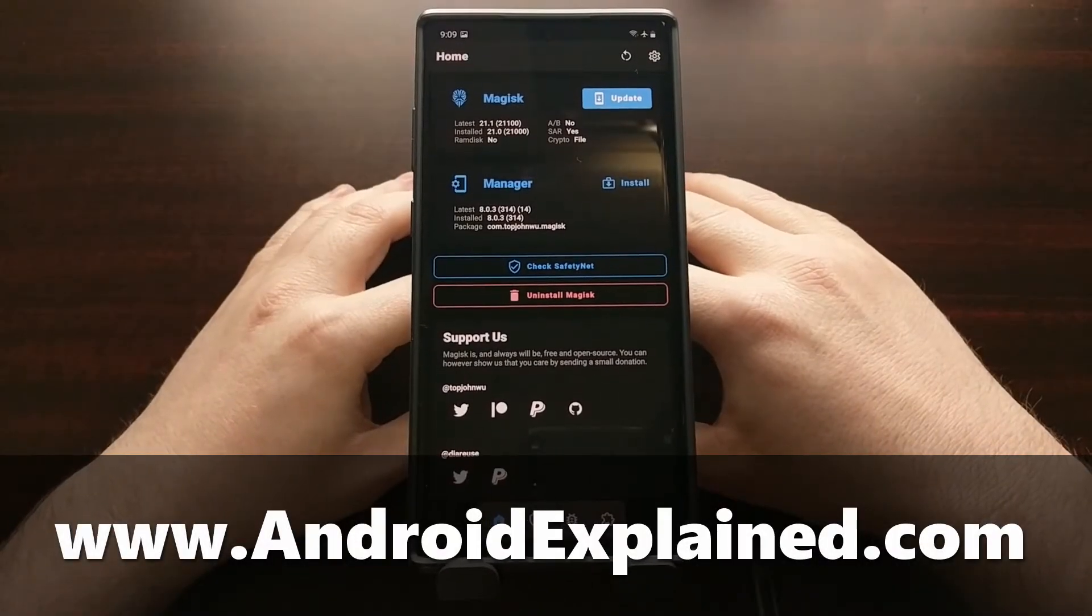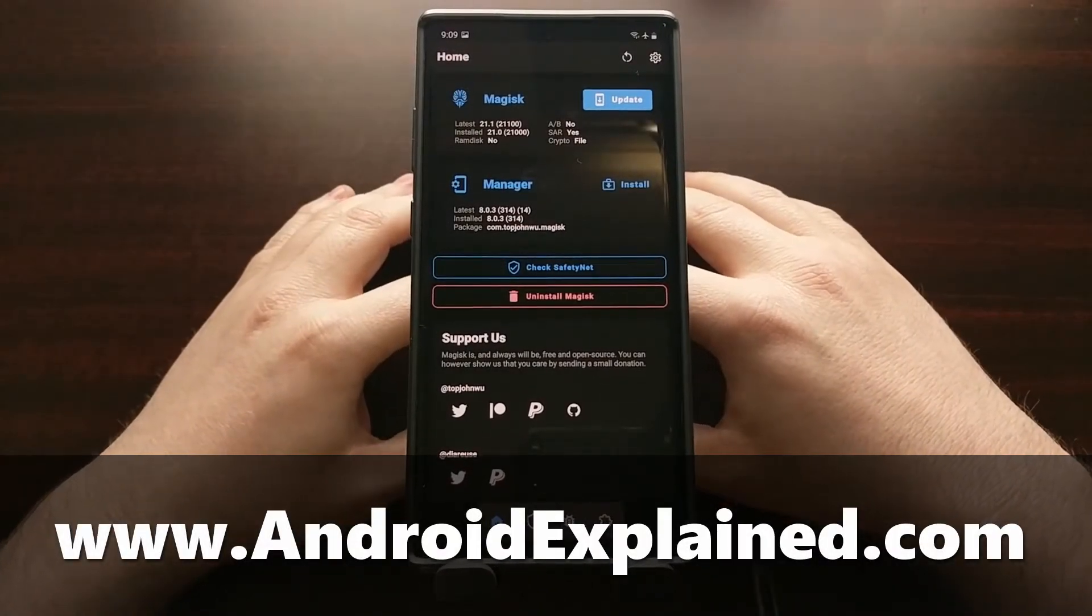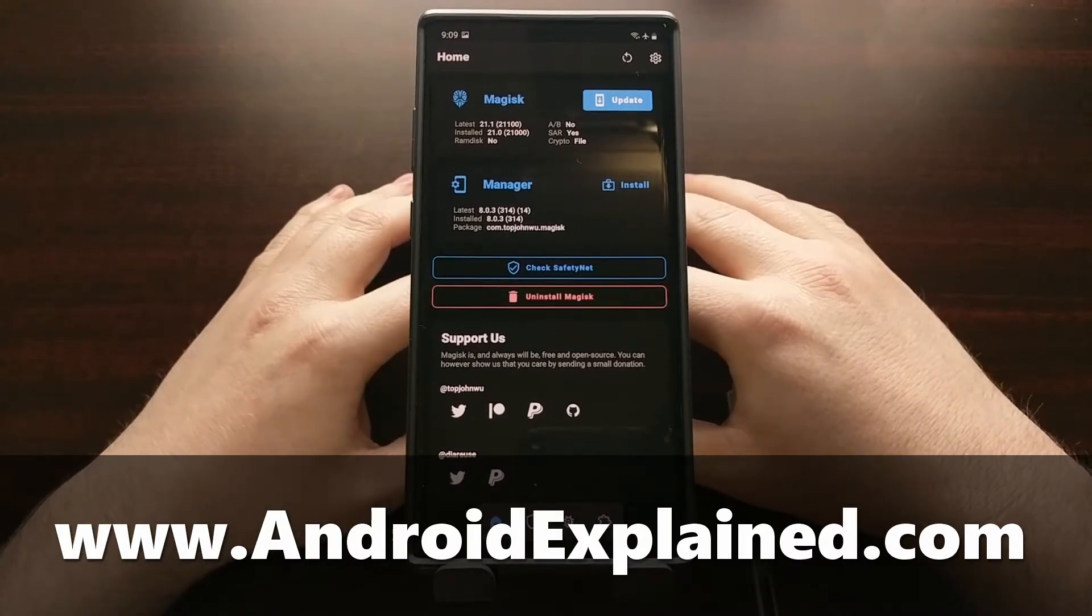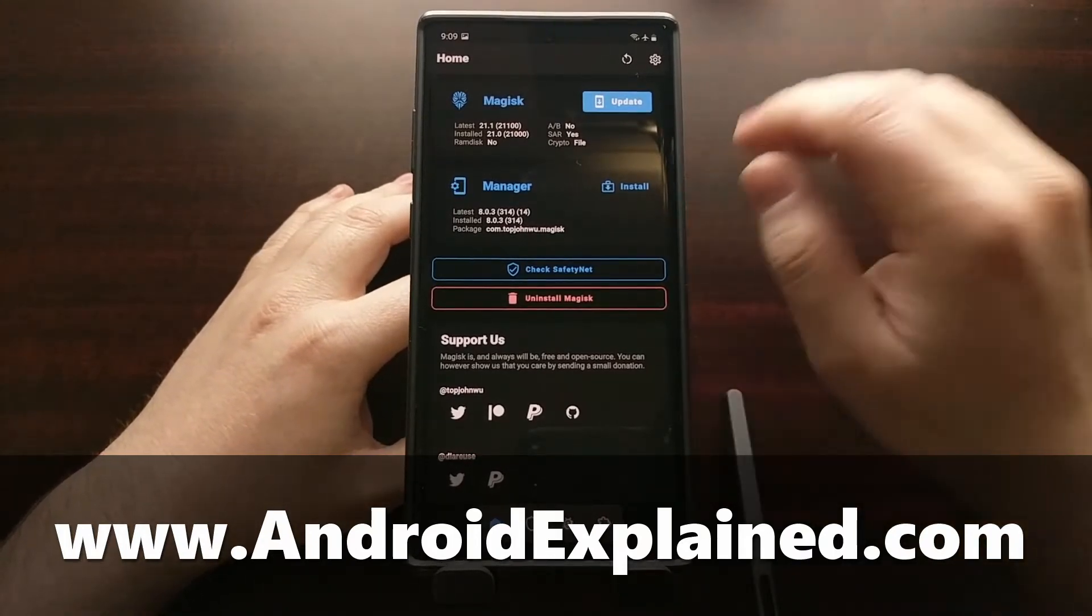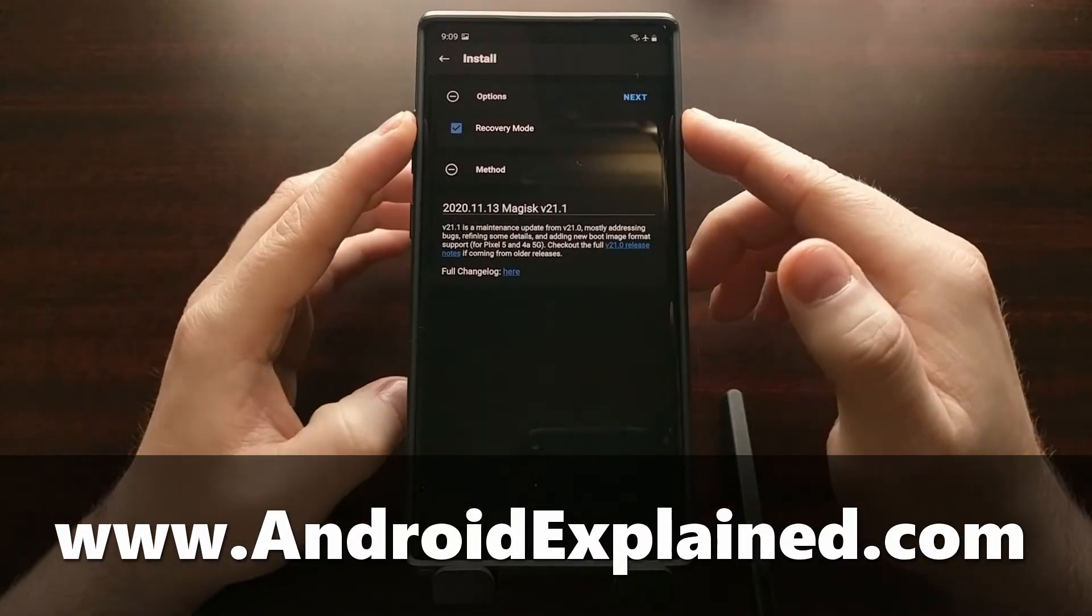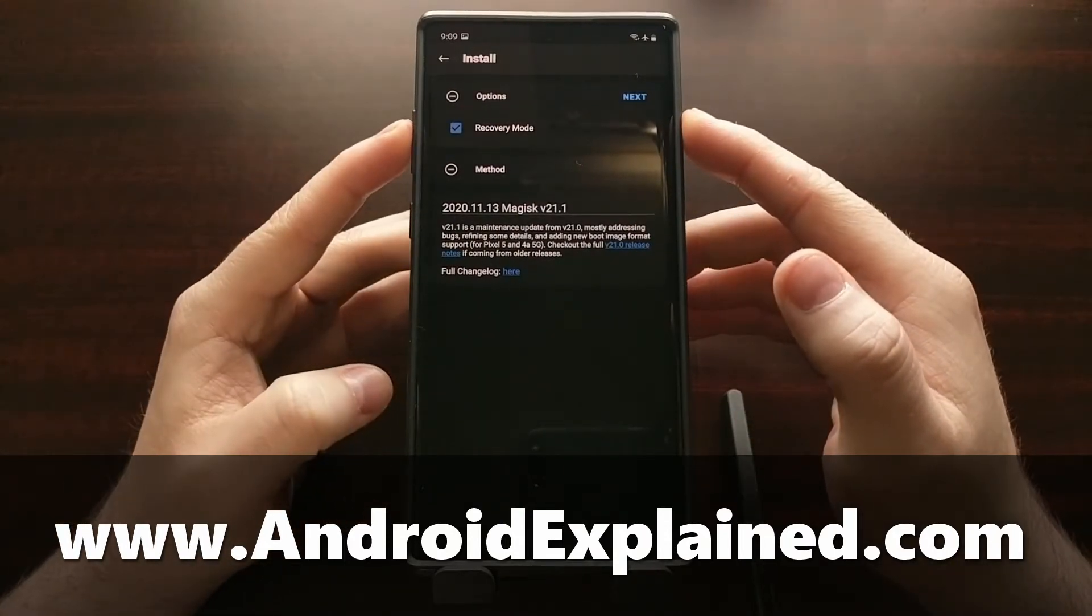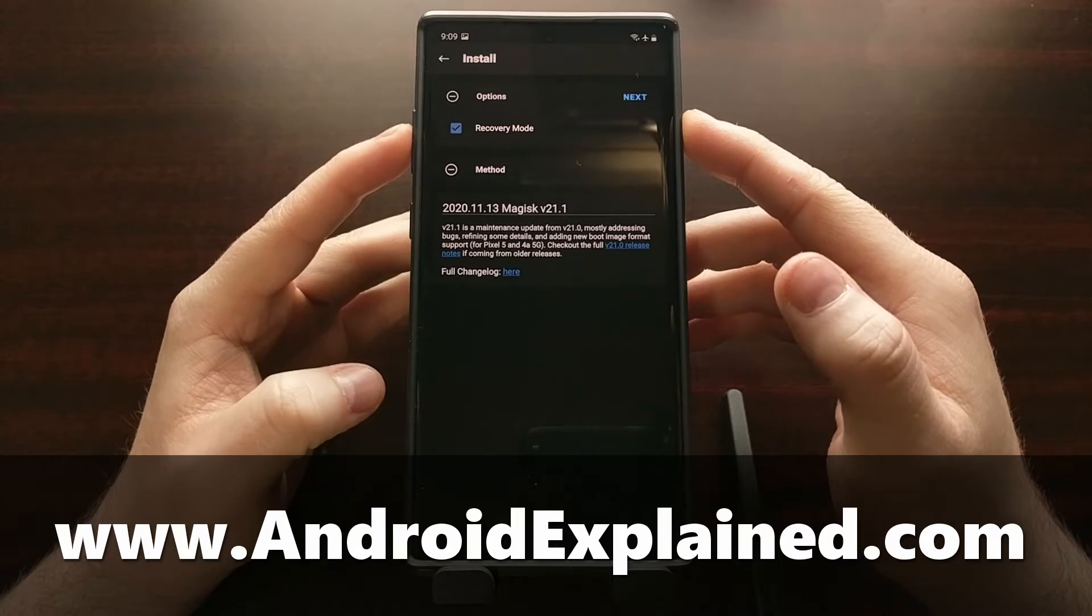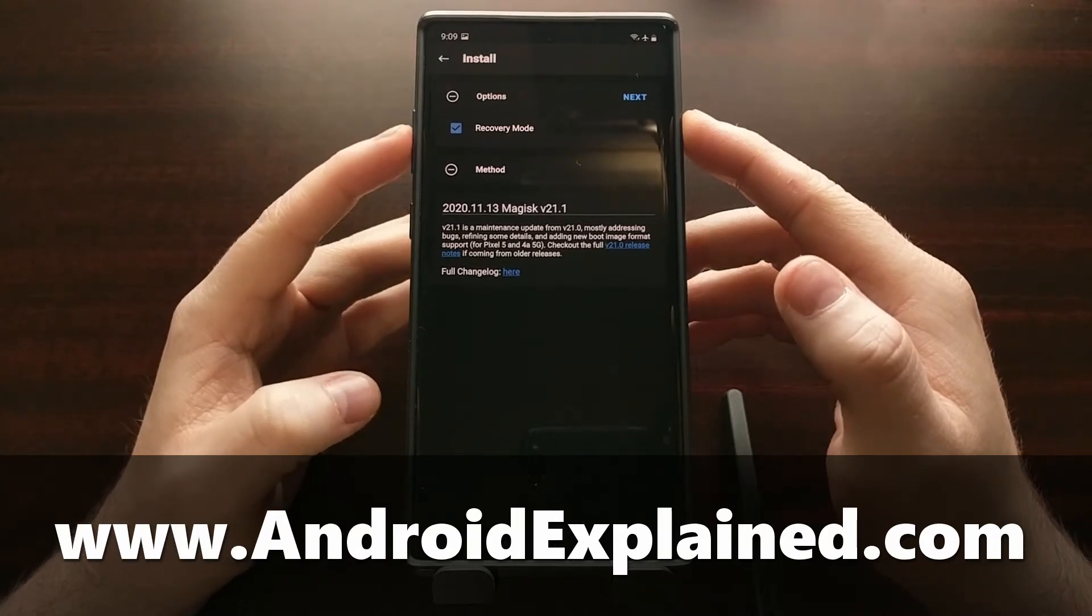I've got the latest version of Magisk installed right here and I've been getting a lot of questions asking about the recovery mode option when you choose to install Magisk and whether or not you should enable this.